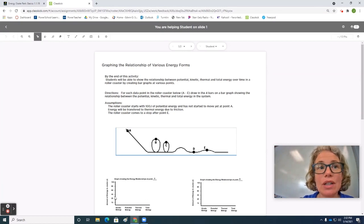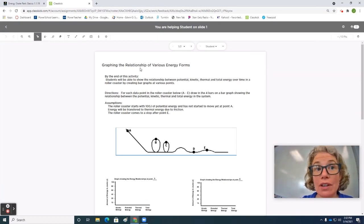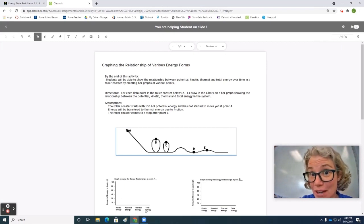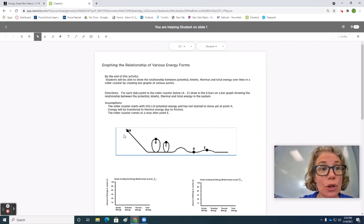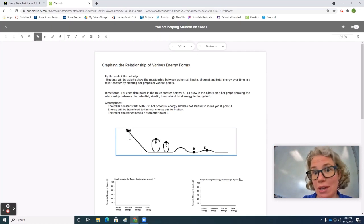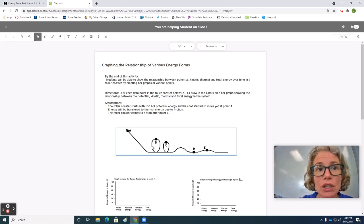Hi everyone. Today we're going to look at an activity where you're going to be graphing the relationships of what's happening during a roller coaster to the kinetic, potential, thermal, and total energy. You'll notice here that there is an image of a roller coaster included. There are some versions of this activity where you make your own or import your own, but we're just going to look at one that's already generated here to start.